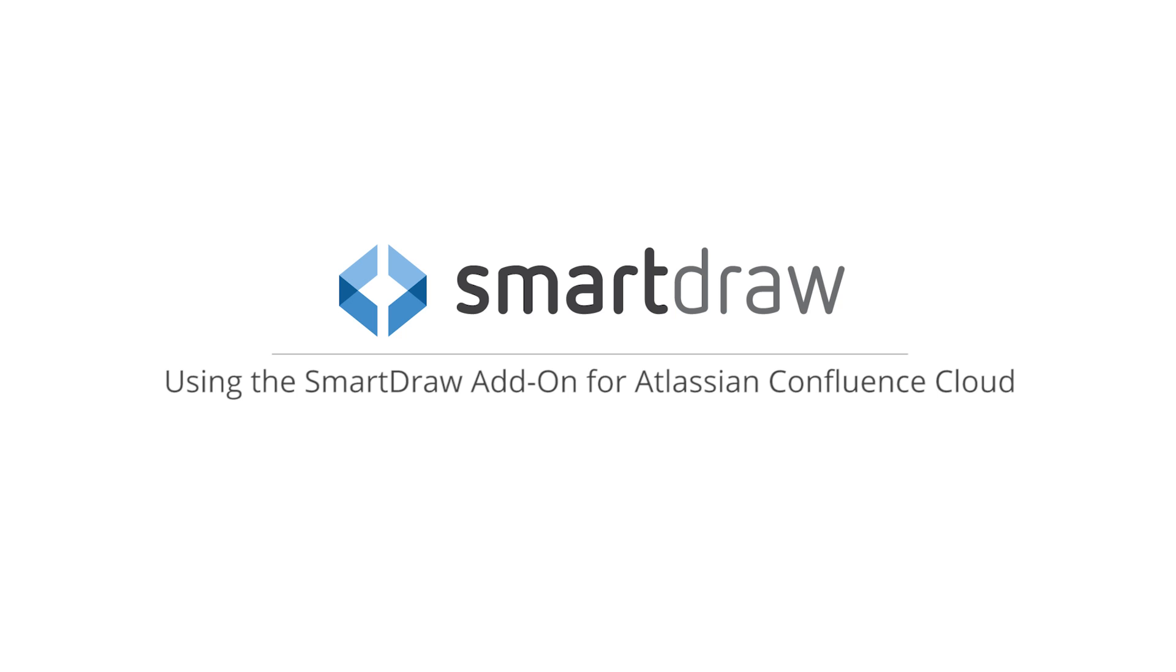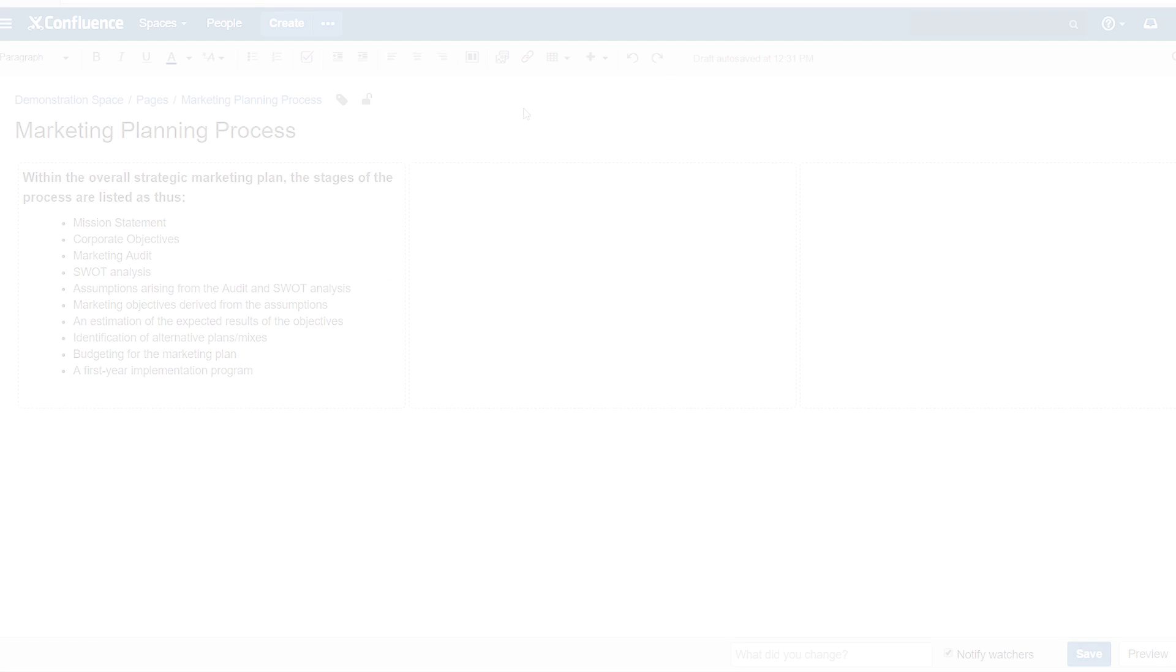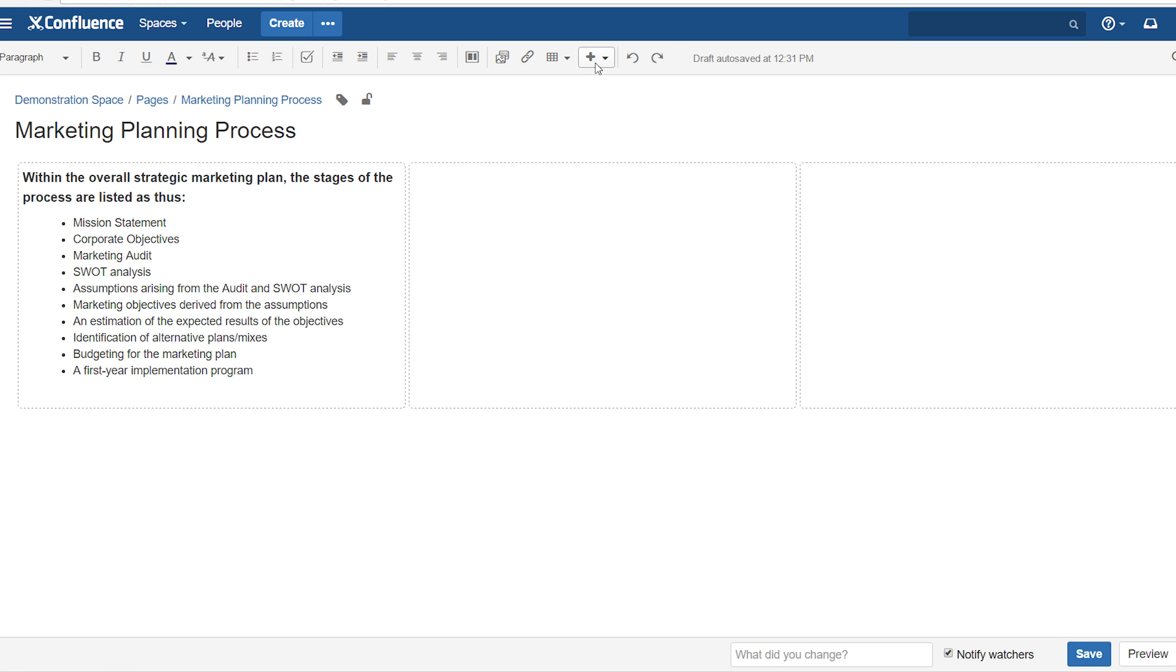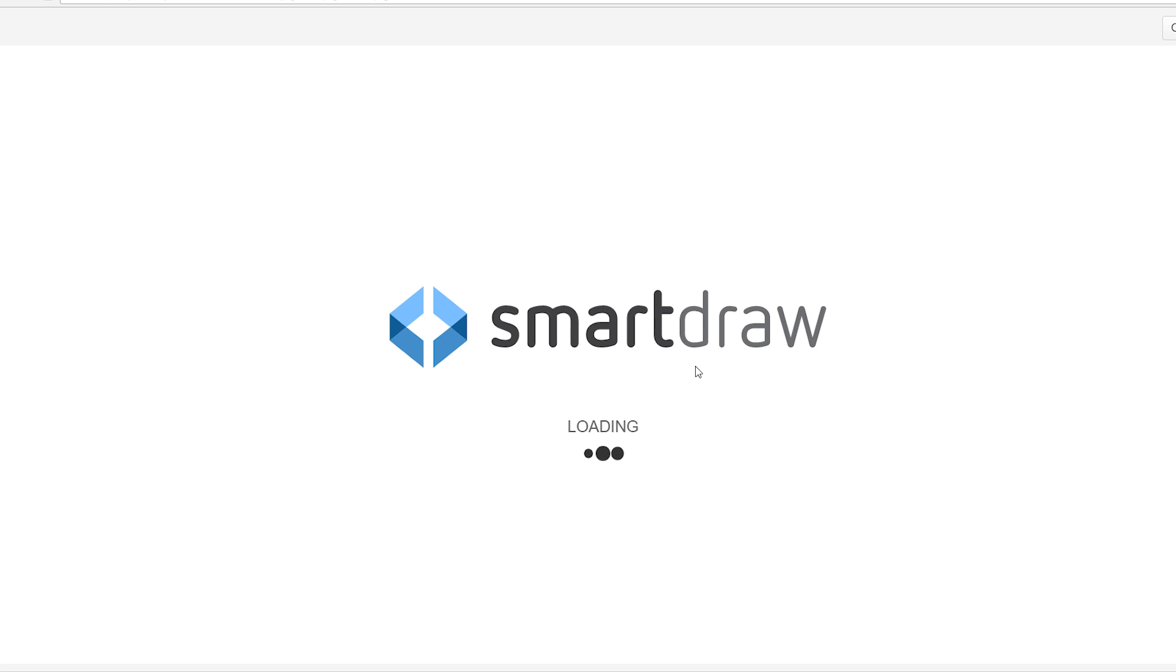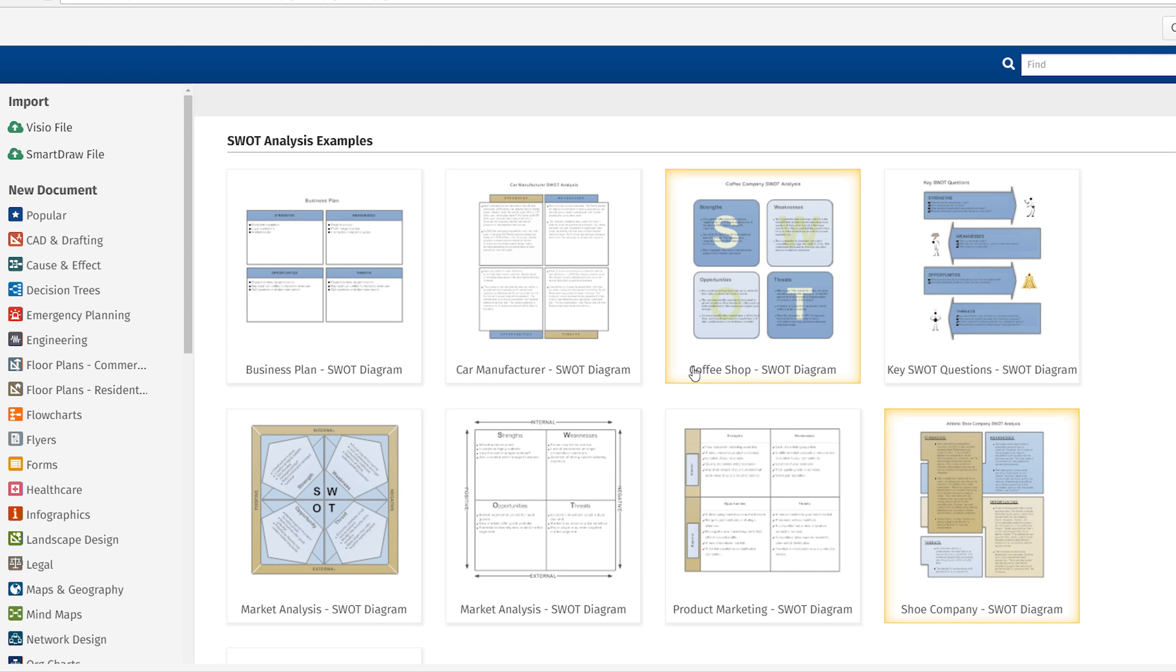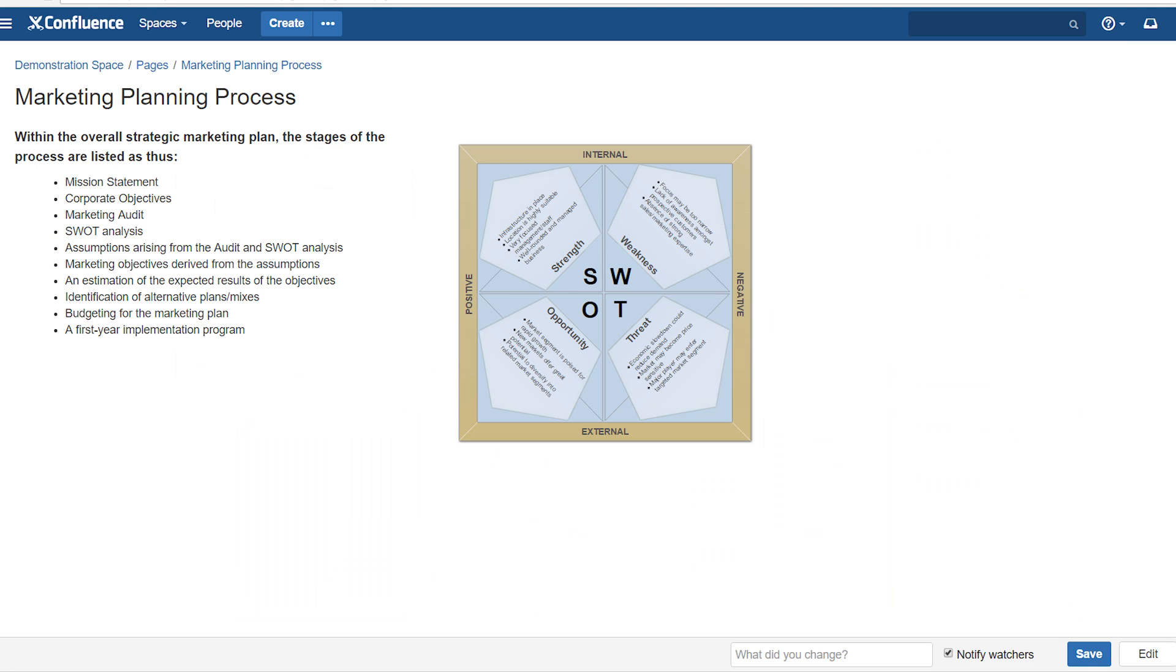SmartDraw is available as an add-on for Atlassian Confluence Cloud. With the add-on, you can create diagrams right inside Confluence, and you don't even need a SmartDraw license to use it.